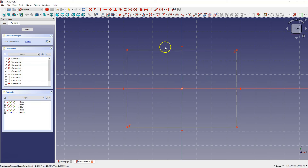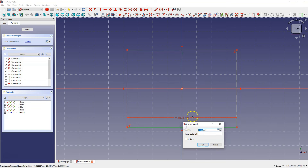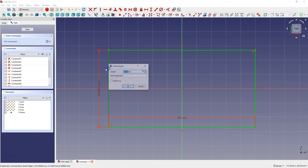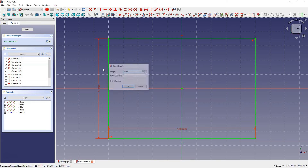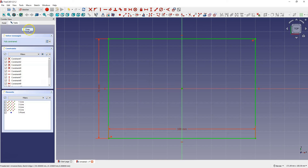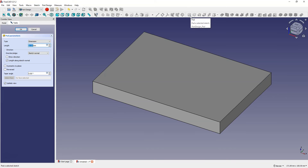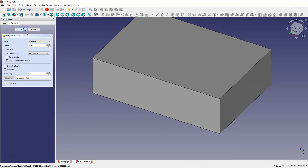Now let's add dimensions: 100 mm here and 70 mm here. Click OK and close the sketch. Based on this sketch we will add an extrusion of 30 mm and click OK.